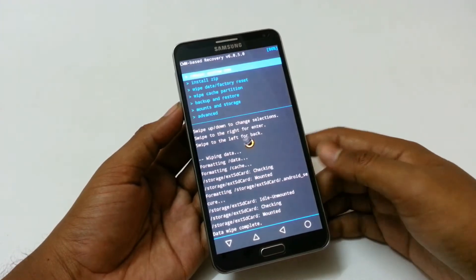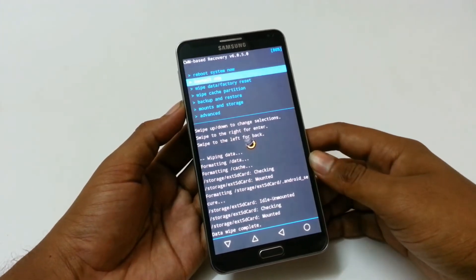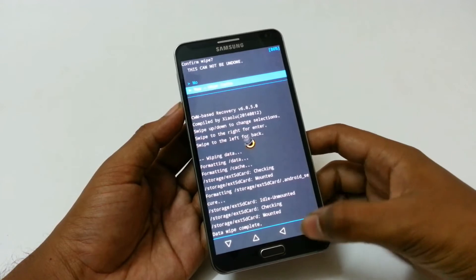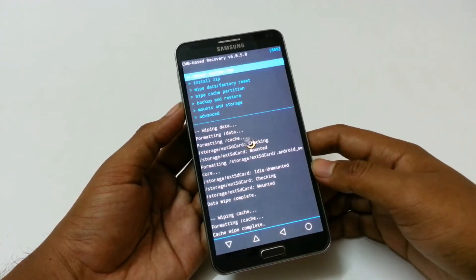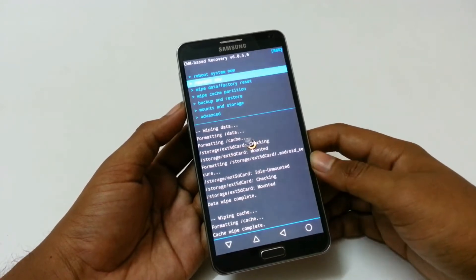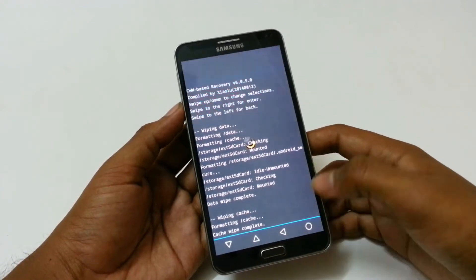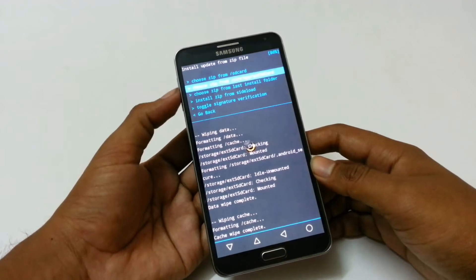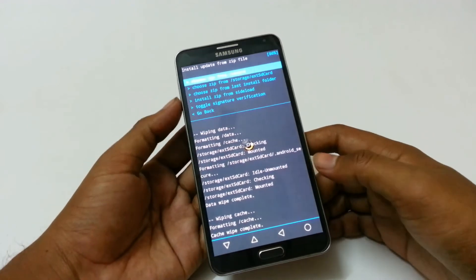Then we need to go to the wipe cache partition and then clear the cache. Then go to the install zip and choose where you have stored the ROM.